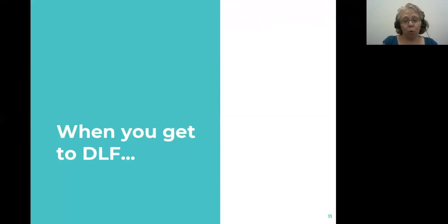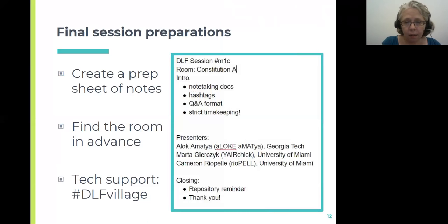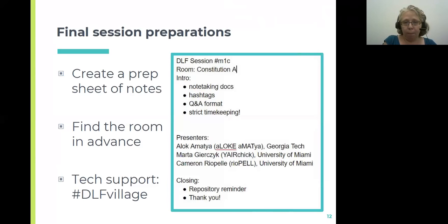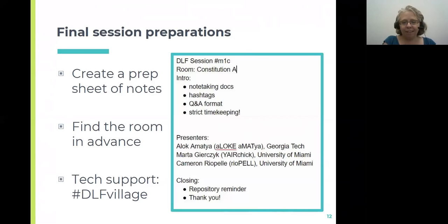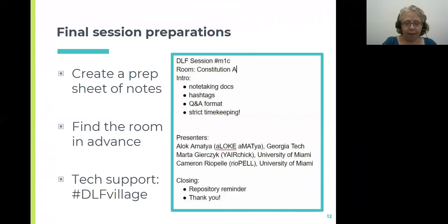There are a number of things you can do once you get to DLF, including creating a prep sheet of notes — though you could also do this before. This is my handy map to actually managing my sessions. You can see an illustration of what a typical prep sheet looks like for me, which includes reminders to tell people about the session, my presenters and their affiliations, and the phonetic spelling — not standard phonetics, but a mnemonic guide so I can actually pronounce names correctly.